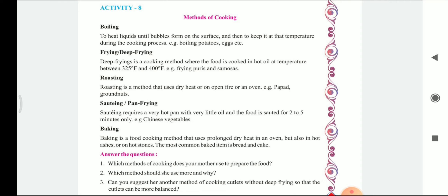Example of boiling: potatoes, eggs, etc. Boiling is when some kind of liquid is kept in a utensil and until the bubbles are formed on the surface of that liquid, that temperature is kept in order to cook something — for example, boiling potatoes and eggs.